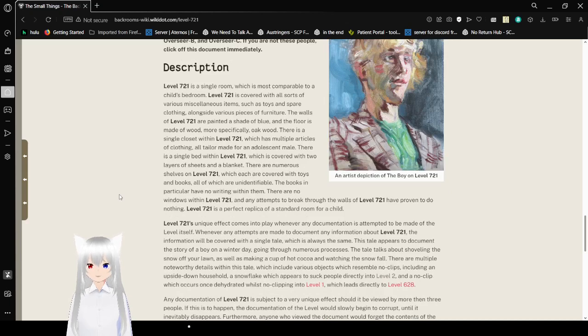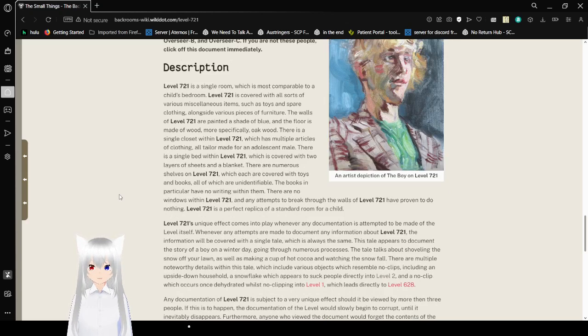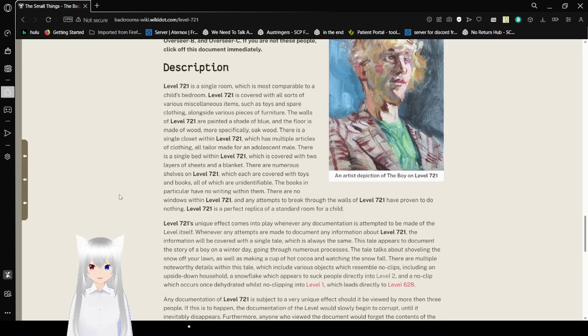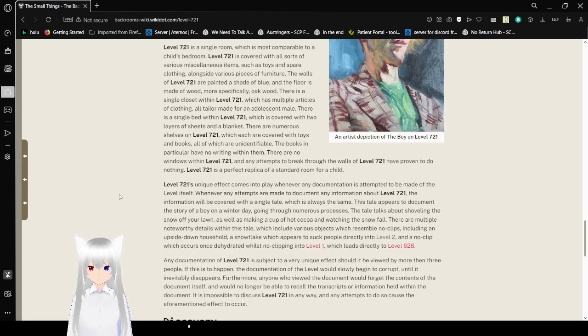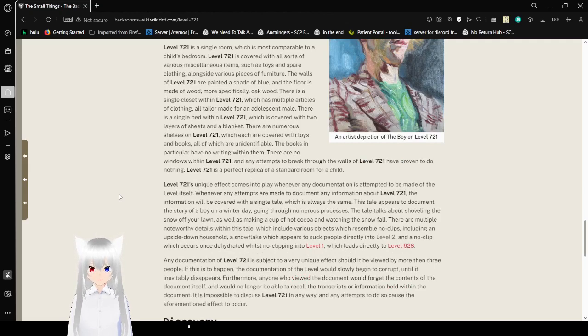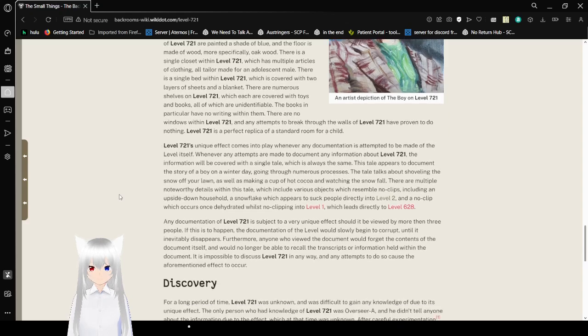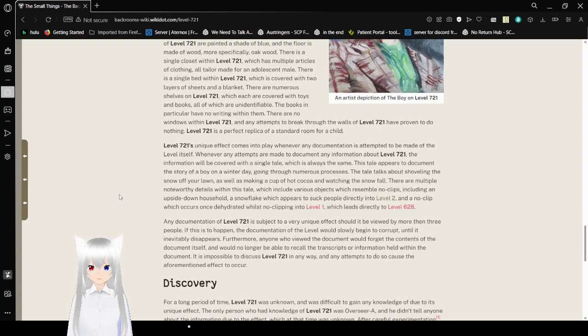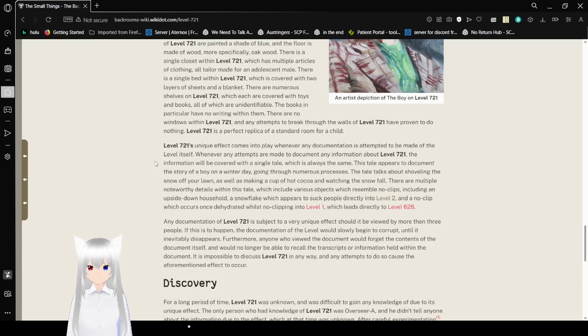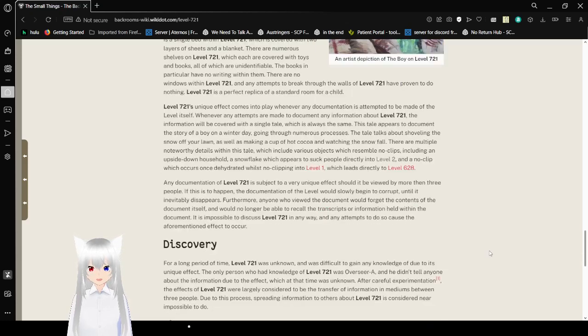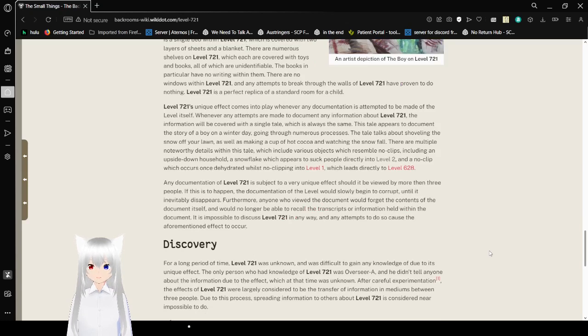Description. Level 721 is a single room, which is most comparable to a child's bedroom. Level 721 is covered with all sorts of various miscellaneous items, such as toys and spare clothing, alongside various pieces of furniture. The walls of Level 721 are painted a shade of blue, and the floor is made of wood, more specifically oak wood. There is a single closet within Level 721, which has multiple articles of clothing, all tailor-made for an adolescent male. There is a single bed within Level 721, which is covered with two layers of sheets and a blanket. There are numerous shelves on Level 721, which are each covered with toys and books, all of which are unidentifiable. The books in particular have no writing within them. There are no windows within Level 721, and any attempts to break through the walls of Level 721 have proven to do nothing. Level 721 is a perfect replica of a standard room for a child.